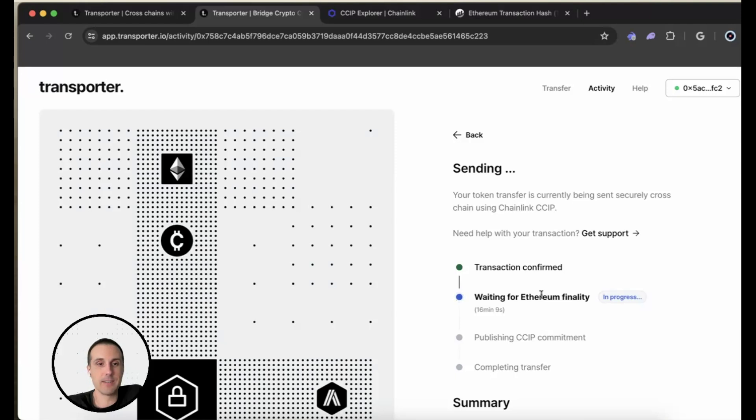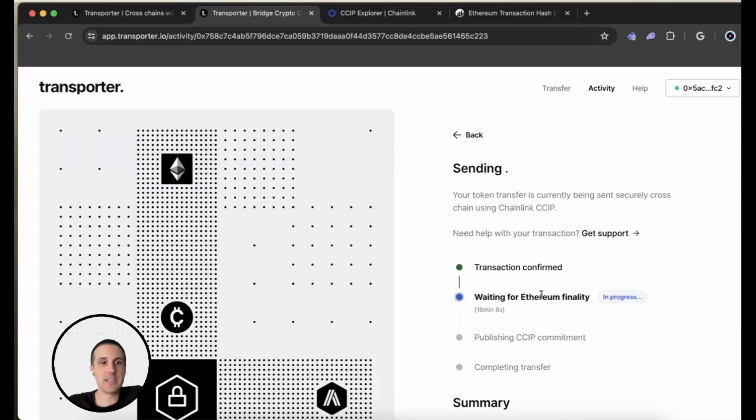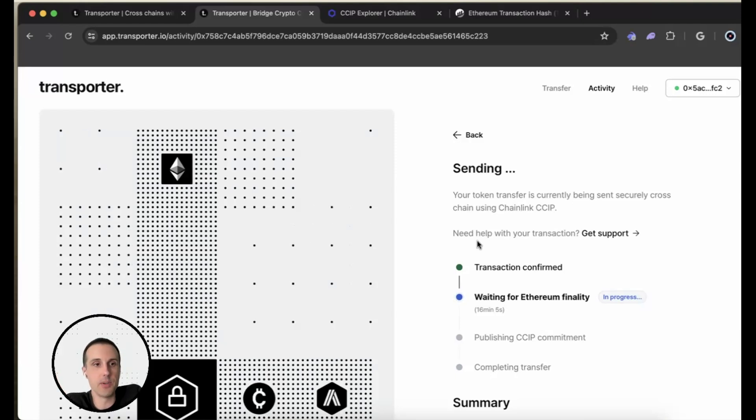That's really it. Really easy. You can go to transporter.io and do it yourself. All right. Thanks.